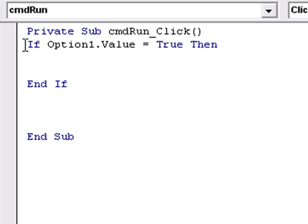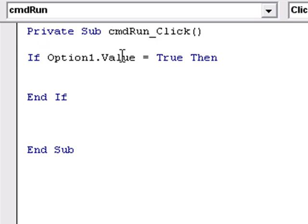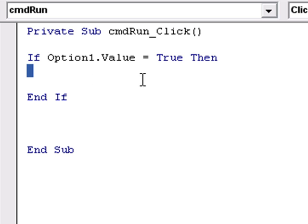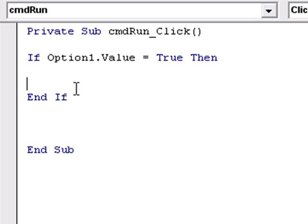So basically, if the option one value has been selected, or the option button has been selected, I'm going to do something within the scope of this if statement. In other words, inside this if statement.